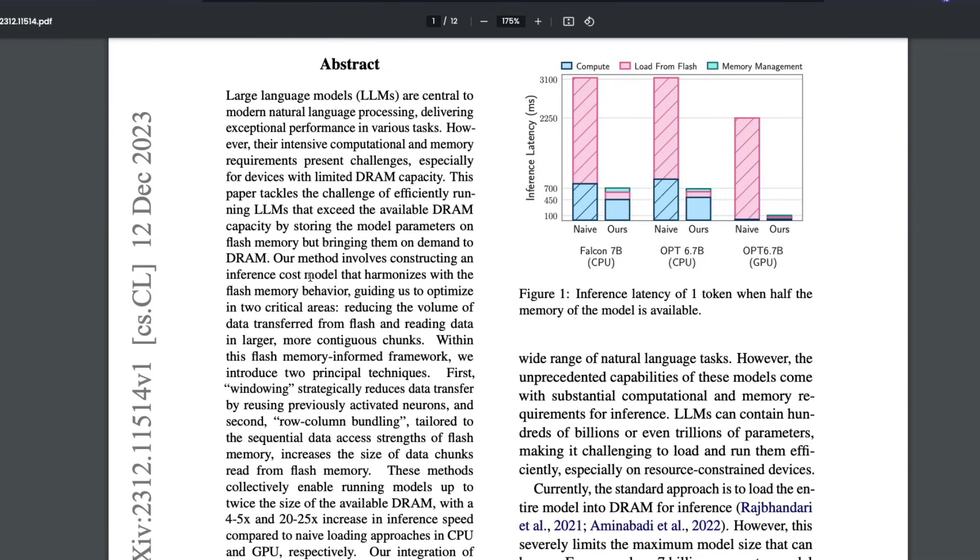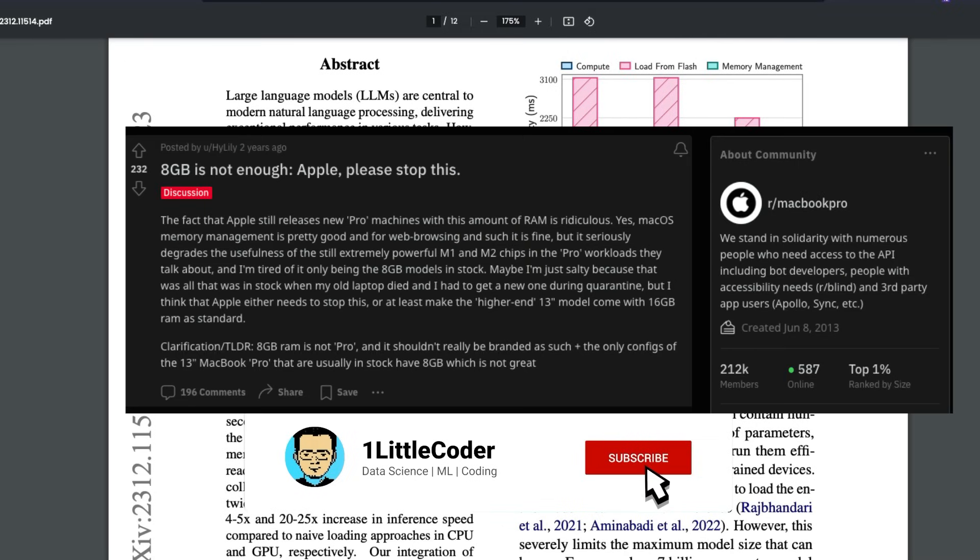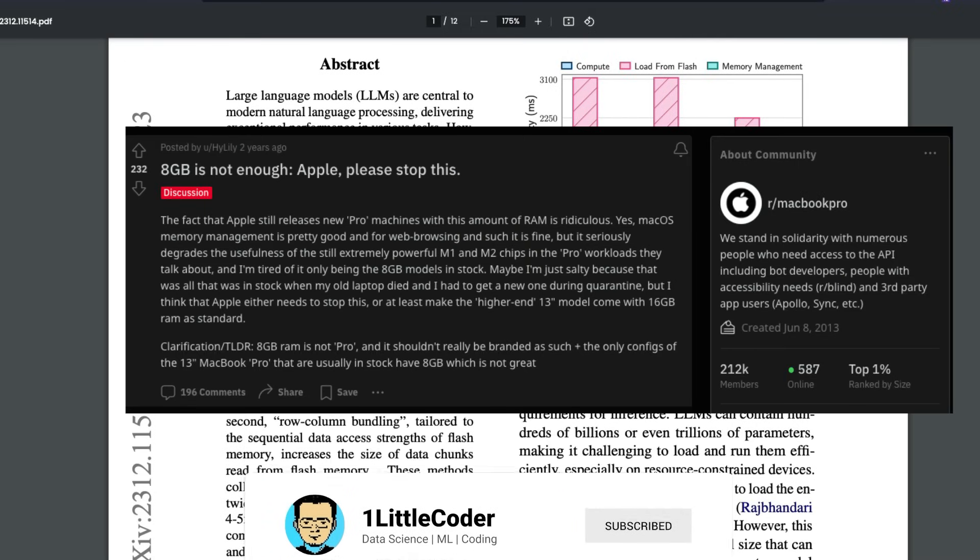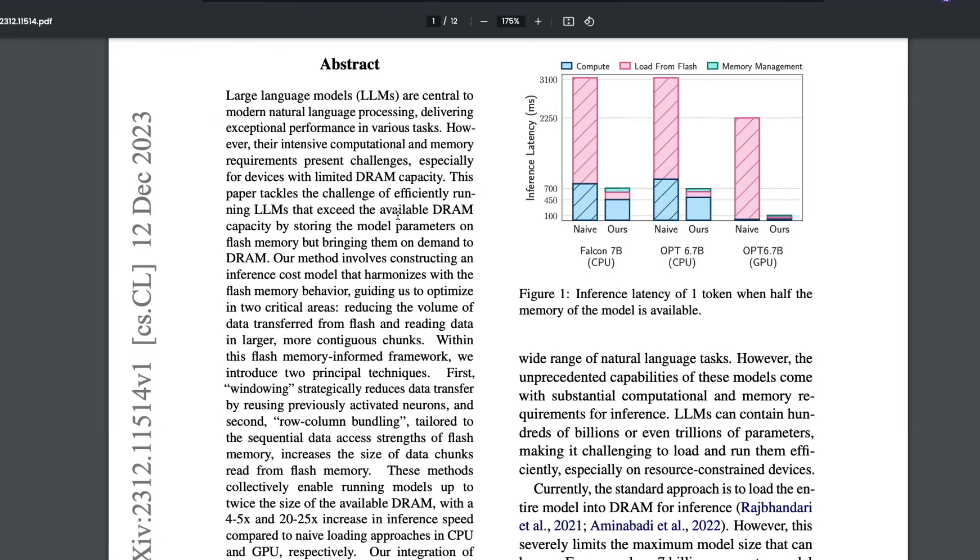now is the time to call out Apple because Apple, even though their laptops are called Apple MacBook Pro, like professional, it starts with 8GB RAM, which is so bad. But you know, Apple wants to make it up with a paper like this. Anyways, so Apple says that when you have a limited DRAM capacity, you have a different way to run the model without moving the large language model, all the weights into the DRAM. So that is where Apple has made a huge contribution with this